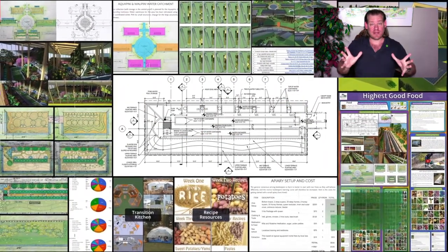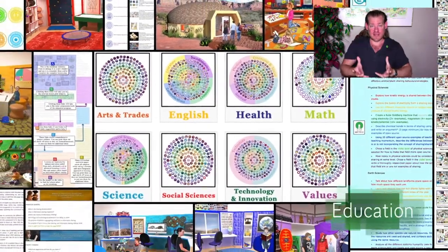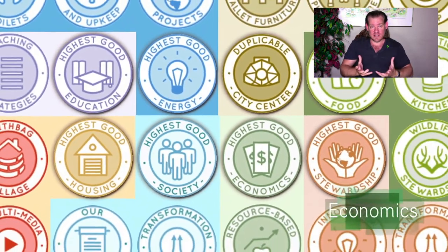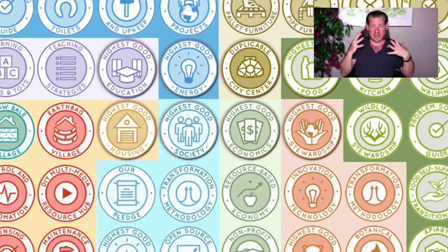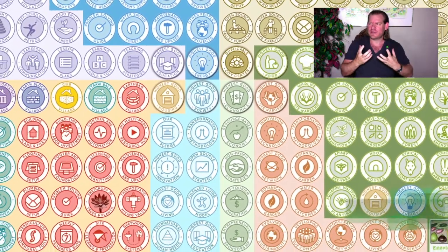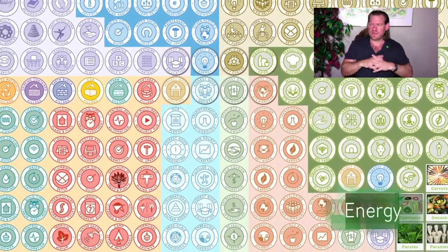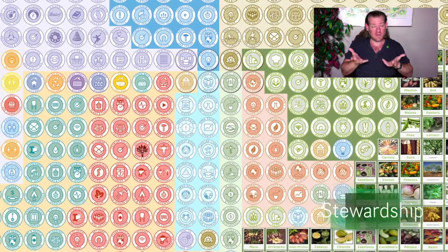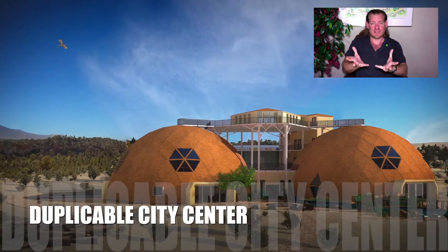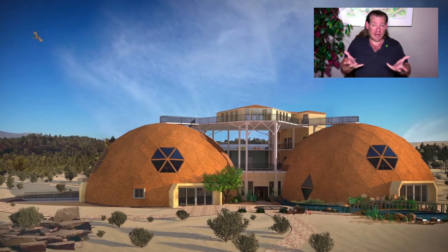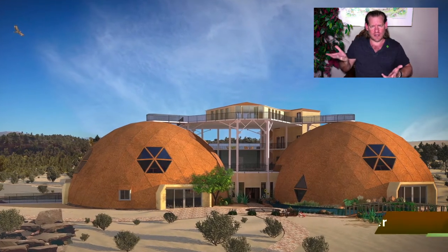Everything you see happening in the background of this video are the foundations of our Cooperative Systems Design. There are really two different ways to look at Cooperative Systems Design. The first is systems that cooperate with each other — designing systems to support each other. Those would be like the physical or tangible foundations. If we take the foundations of our project and look at how they all interrelate, that would be Cooperative Systems Design.